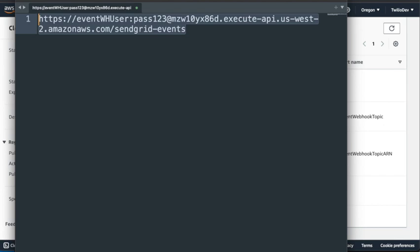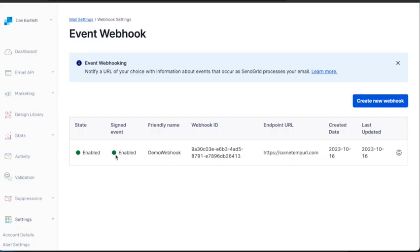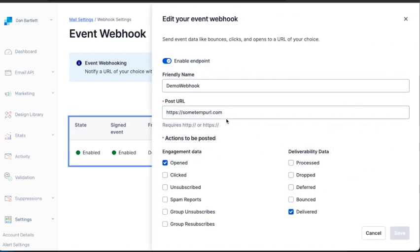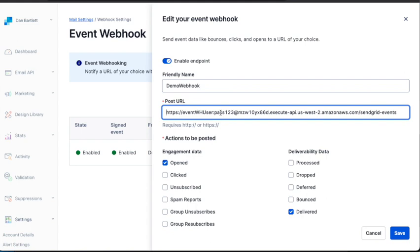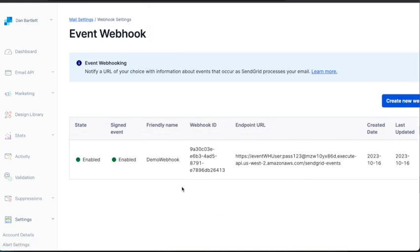We'll return to the SendGrid console. We will select Edit for this event webhook, and then we'll replace that temporary post URL. There it has the basic authentication and the endpoint, and those are the events we're going to use. And we'll save that. And now we're ready to start receiving events.